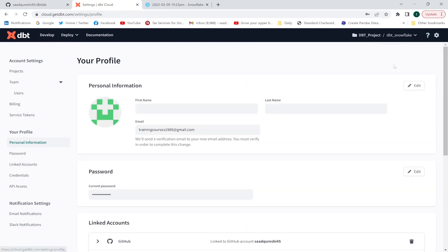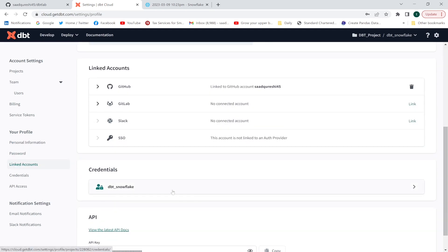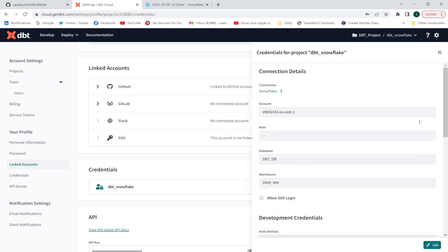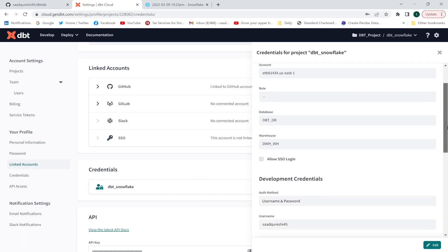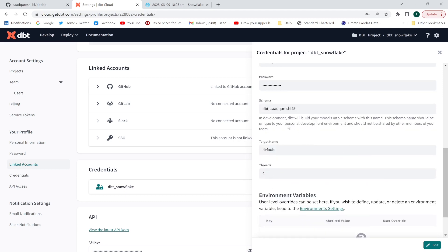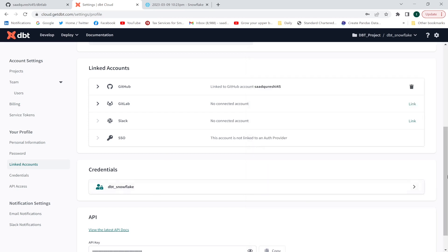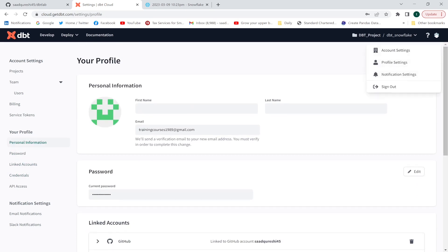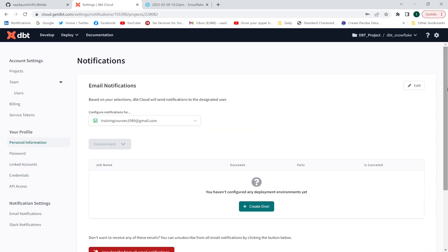The second important thing is to go to the profile settings and check the credentials. We are connecting with Snowflake, so these are the Snowflake credentials. The schema name is defined here. When you execute your models in dbt Cloud, this schema will be created in Snowflake, and underneath it either a table or a view will be created — whatever you define in dbt.